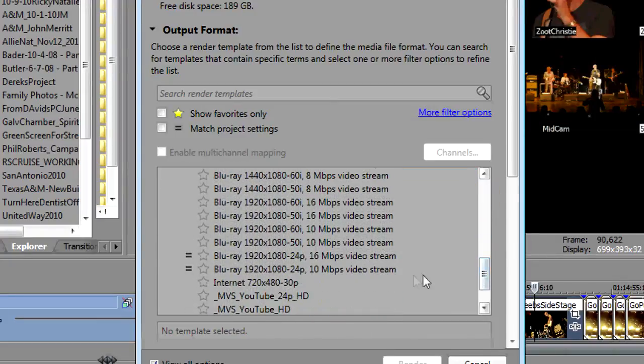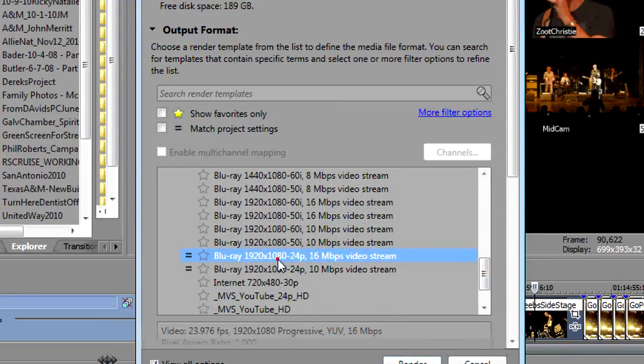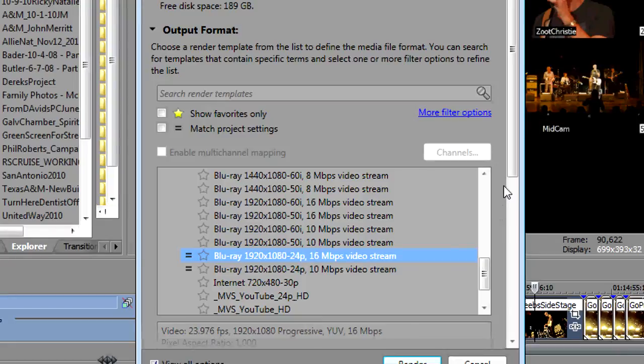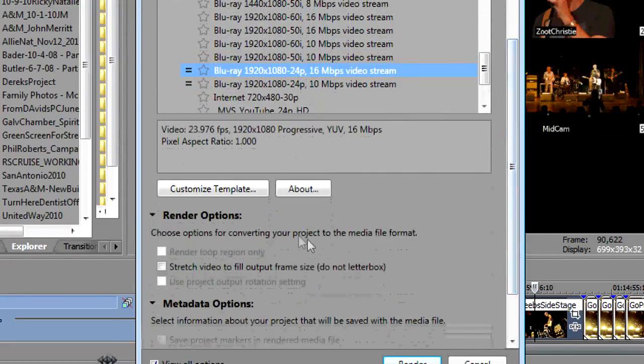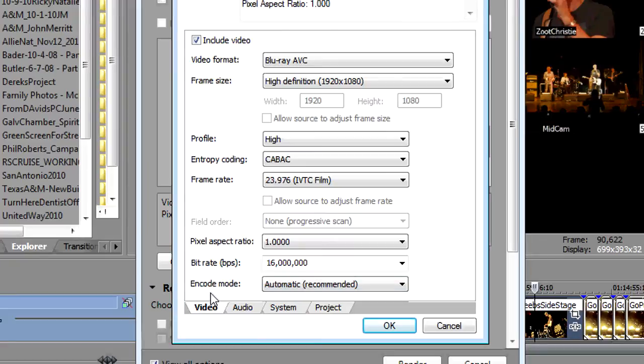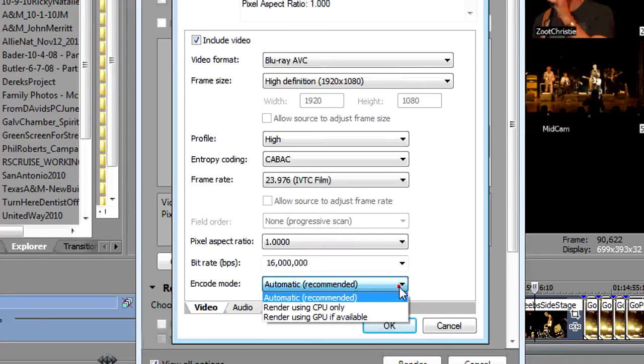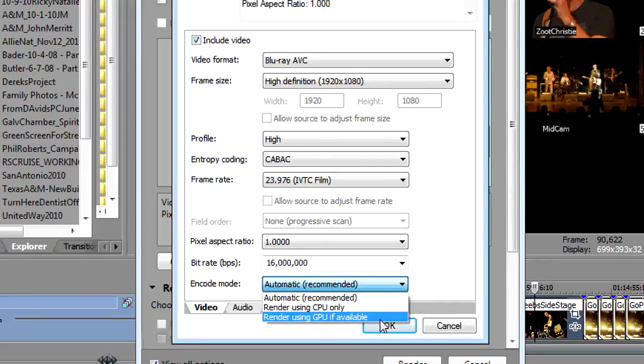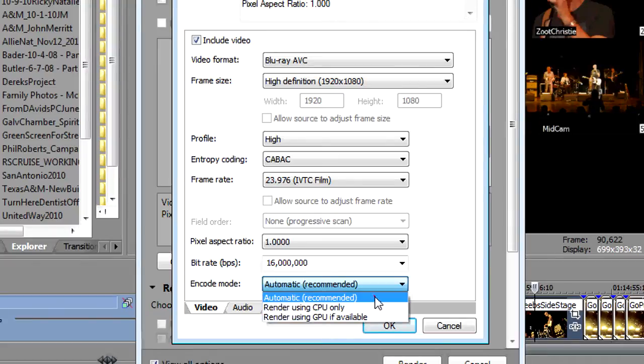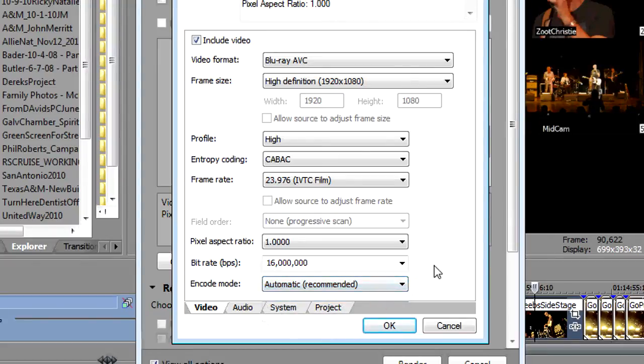Any of the templates under the Sony ABC will take advantage of the GPU so if you're going to render to a blu-ray for example select that and let's go to customize template and down here under encode mode you can either have Vegas select it automatically which one it's going to use or you can say render using the CPU only or render using GPU if available. I recommend leaving it set on automatic and Vegas will adjust accordingly.